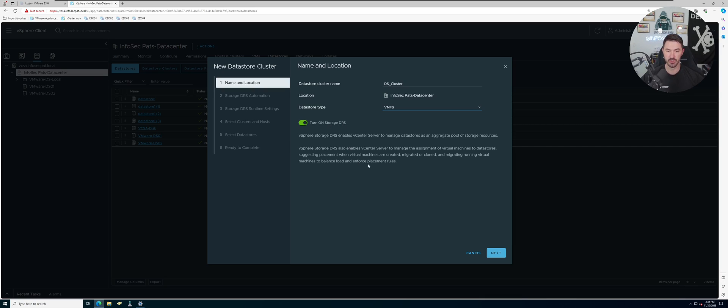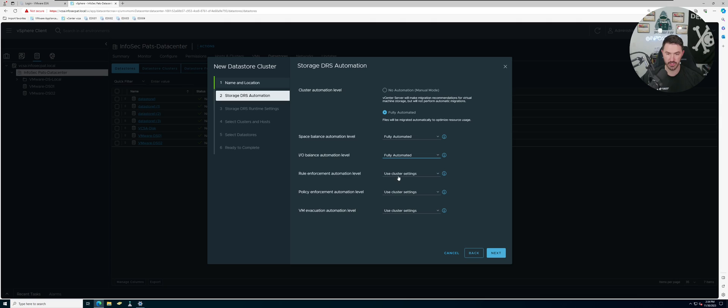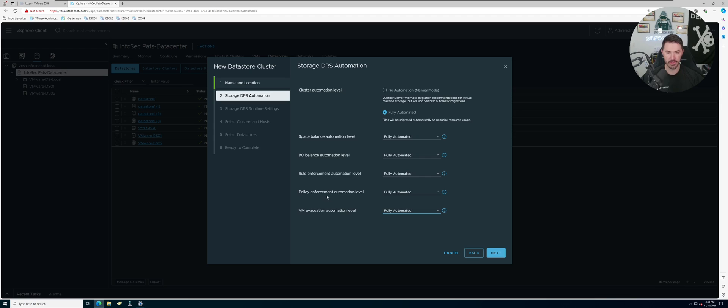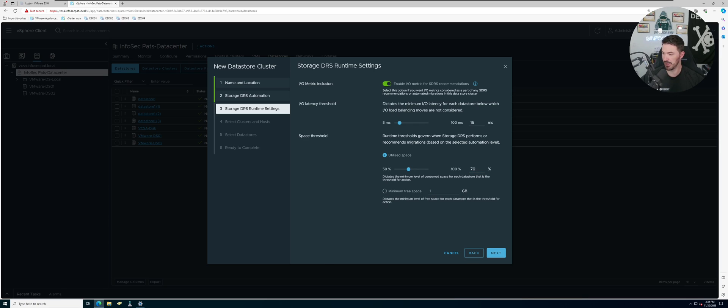Here we're going to put VMFS, that's going to be the type. Turn on the storage DRS - we need to make sure this is enabled for our datastores to replicate. I want to have everything fully automatic, so we can just throw fully automatic across the board here. That's what I want - everything automated. Go ahead and click next. My disk utilization, instead of 80, I want to make this 70 percent, just to make it a little better.